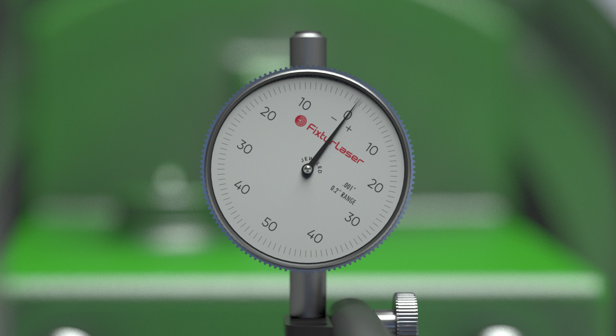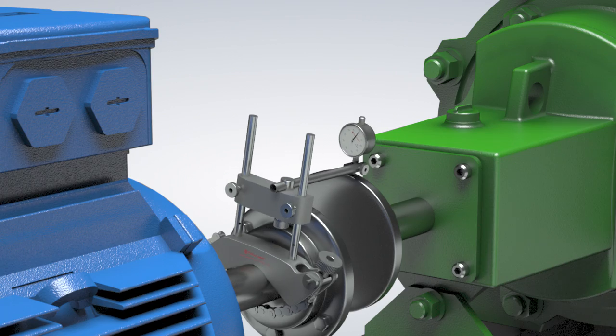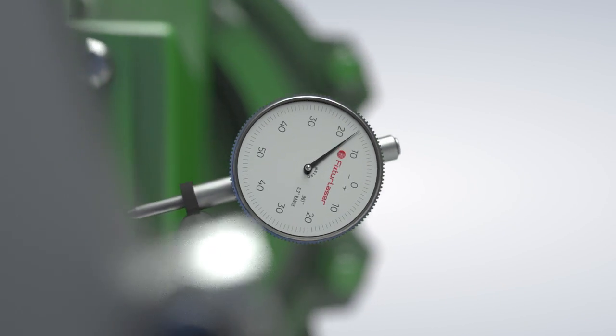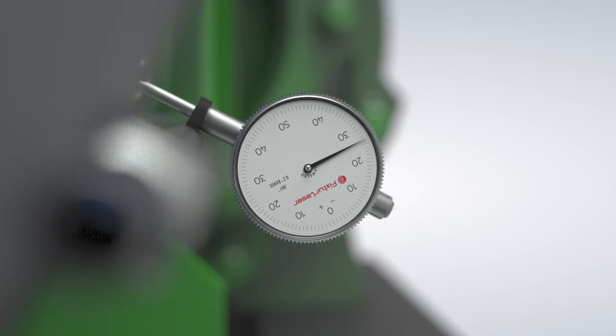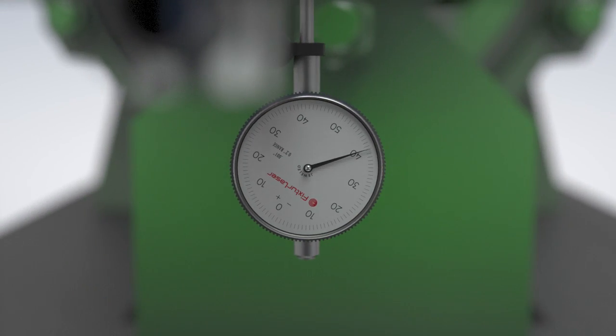Once again, the dial is set at zero at 12 o'clock. As we rotate the shafts to 6 o'clock, we can see the needle moving in the negative direction because the dial's plunger is extending. When we get to 6 o'clock, the dial reads minus 40.